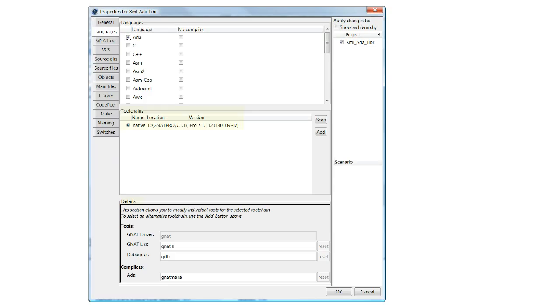For the selected language or languages, we can specify the required tool chain and details thereof. This is important when maintaining different versions of the code base for various customers whose environments differ with regards to the compiler, linker, and debugger.